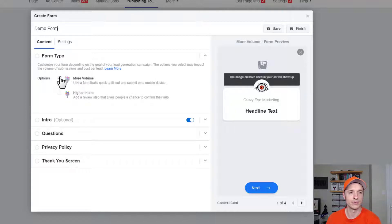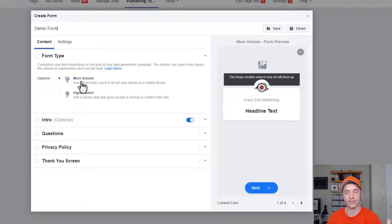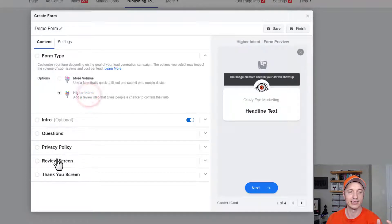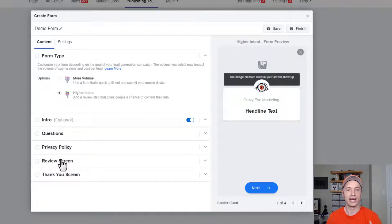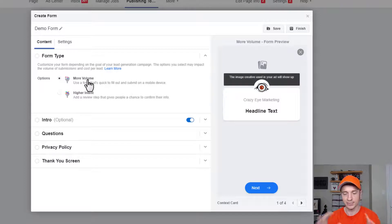Form type is the first option — we have two choices: More Volume or Higher Intent. My personal preference is to go for More Volume. You can always qualify leads after they've already registered or signed up. Higher Intent means they have to go through a review screen confirming they want to receive information, and good quality leads might find that too many steps and drop off. So recommendation is More Volume over Higher Intent — get as many people into your funnel as possible.